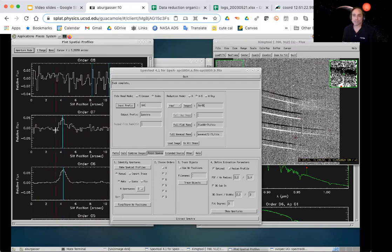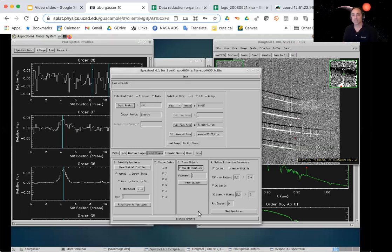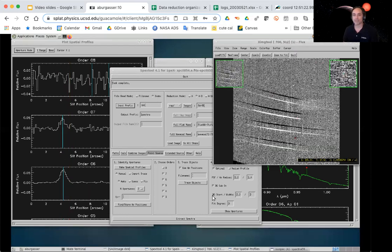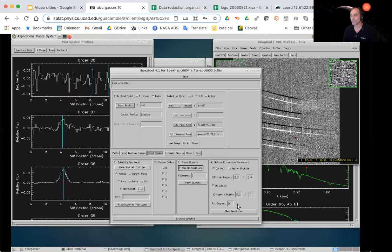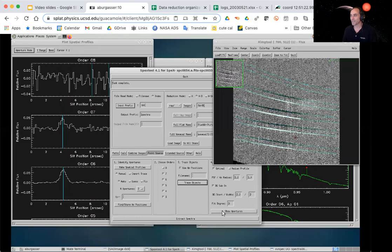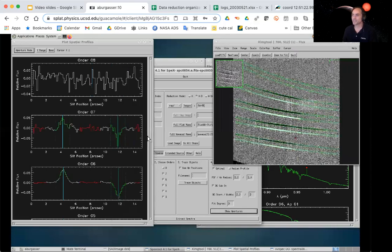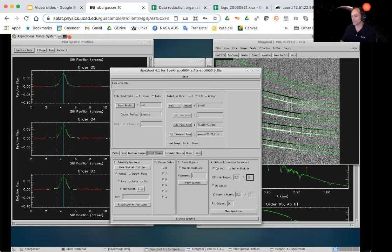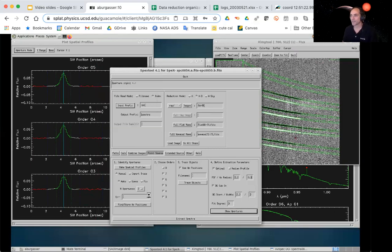I'll keep order 7 for now in case we get some signal after combining. Another change for the science target: I'll switch on 'use aperture positions,' which uses a pre-fit trace based on centering the lines from the flat field rather than tracing directly from the faint stellar light. For the standard star we traced explicitly; here we don't have enough light at the edges. After tracing objects and showing apertures, it looks like the aperture might be a little wide, so I'll shrink it down to 0.9 arcseconds.